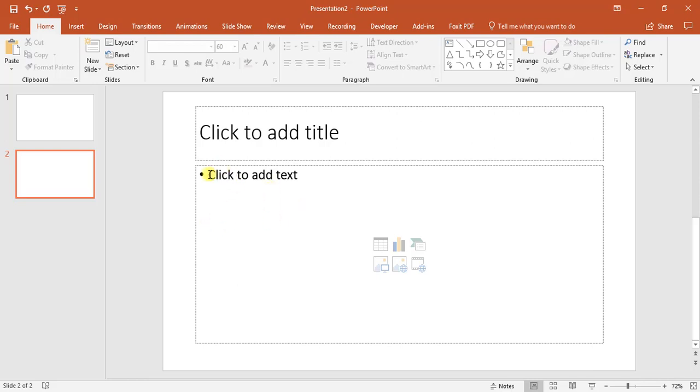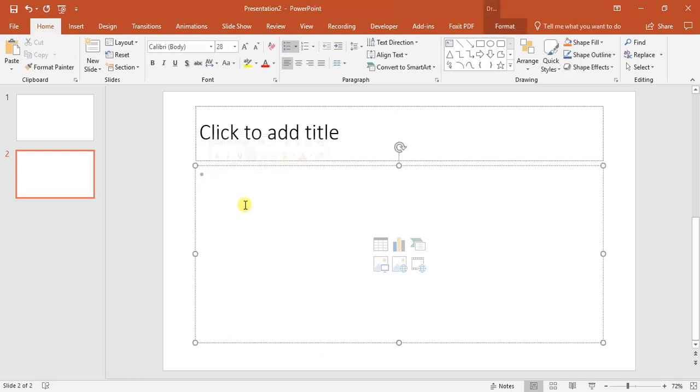So to add a text, all we do is move our mouse inside the box and it says click to add text. We can click it.